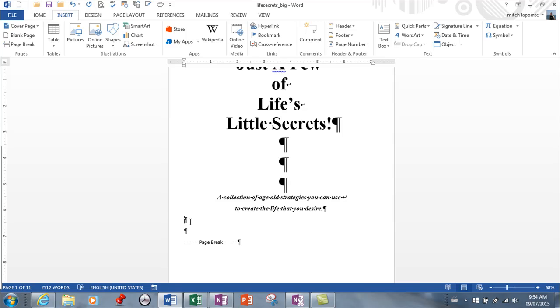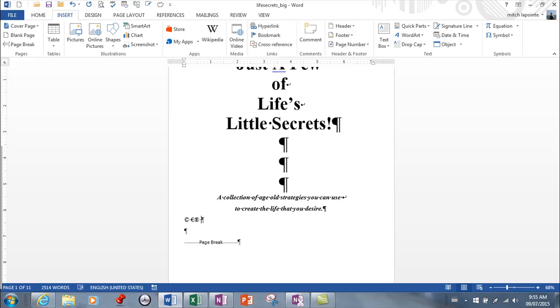If you go bracket C bracket, you automatically get the copyright. If you want the euro, it's bracket E bracket. For registered trademark, it's bracket R bracket. I don't know if you need to remember this for the test, but that's why I'm going over it. Bracket TM bracket is trademark. Hopefully the test will be intelligently written.